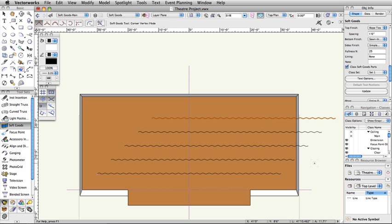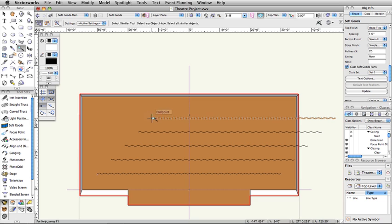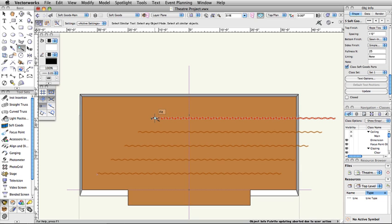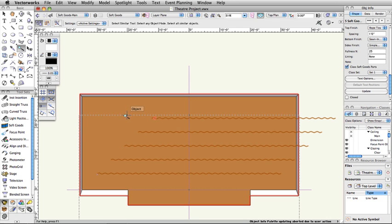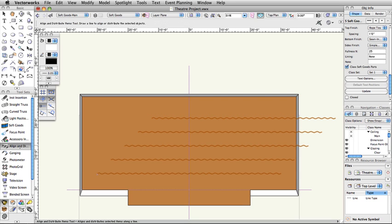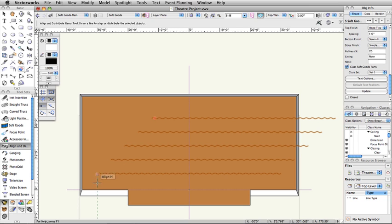Activate the Select Similar tool in the Basic palette. Click once on one of the borders to select them all. In the Spotlight toolset, activate the Align and Distribute Items tool. Hover over the 2D locus point until a Smart point appears. Follow the vertical dotted green extension line down to the inside of the proscenium wall. When the Object Align H Smart Cursor Queue appears, click once.